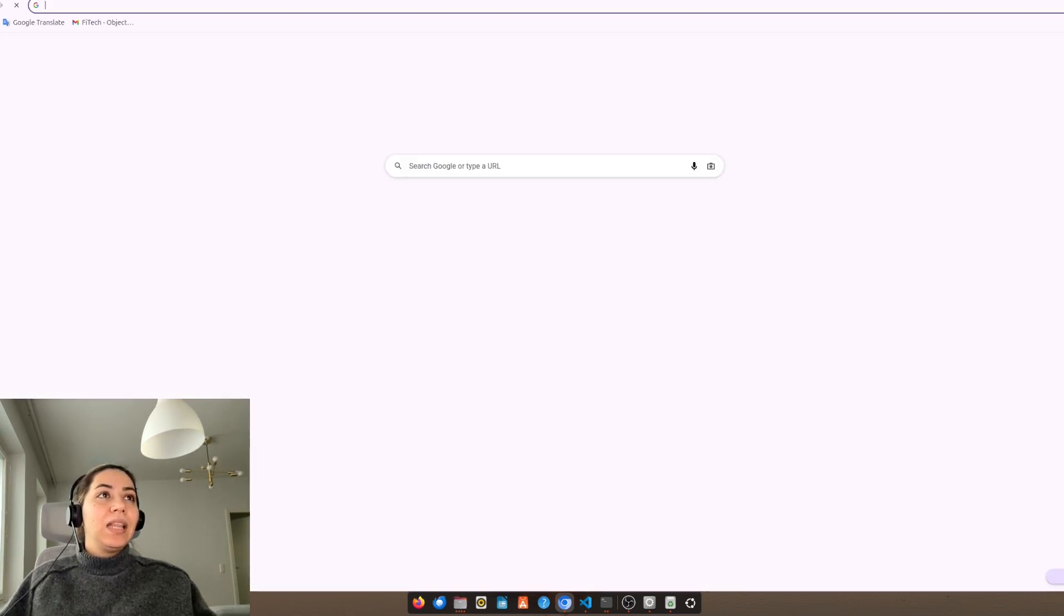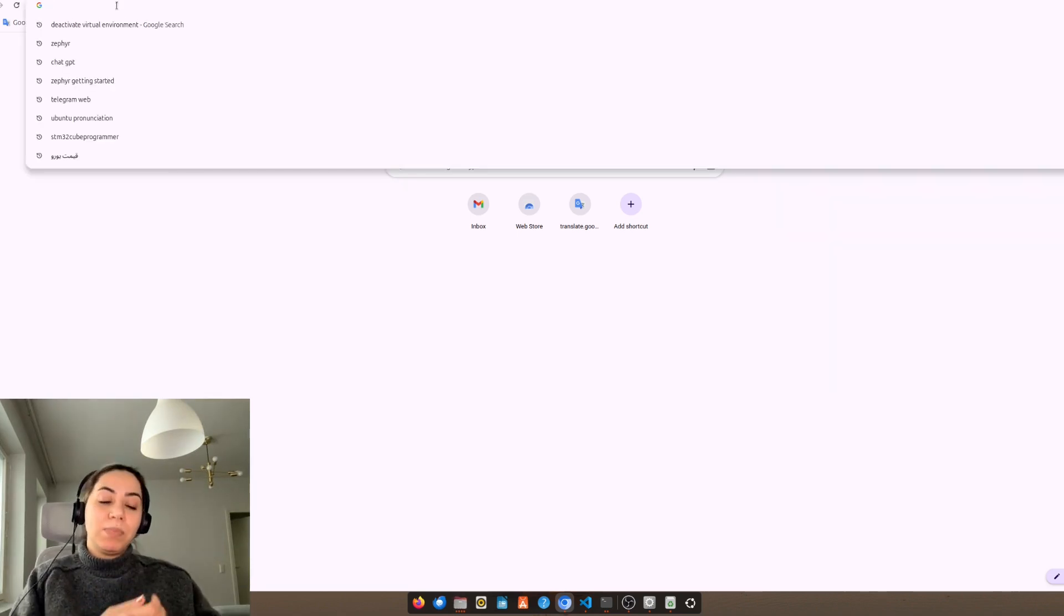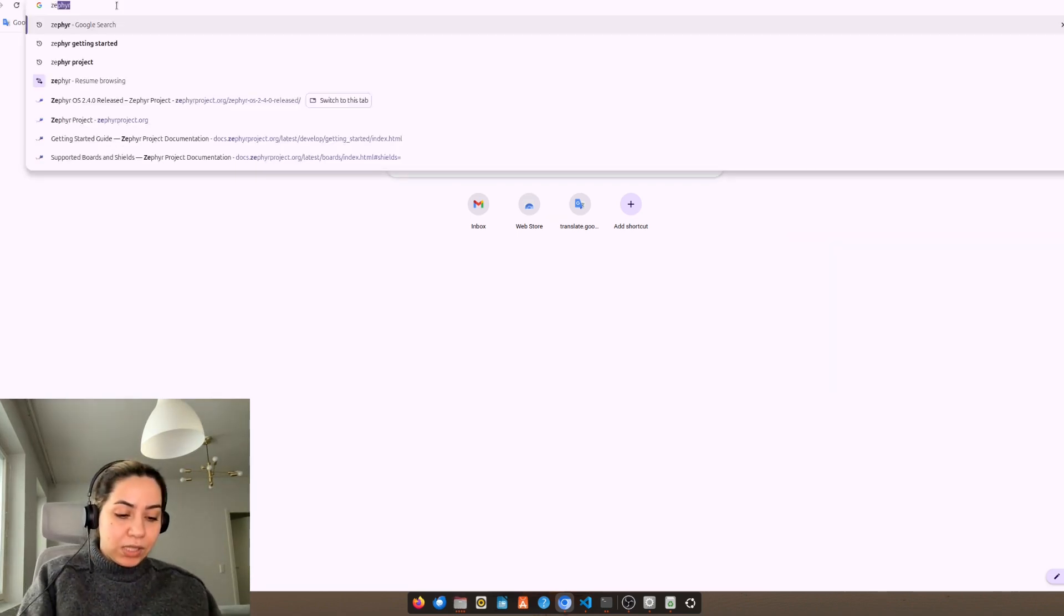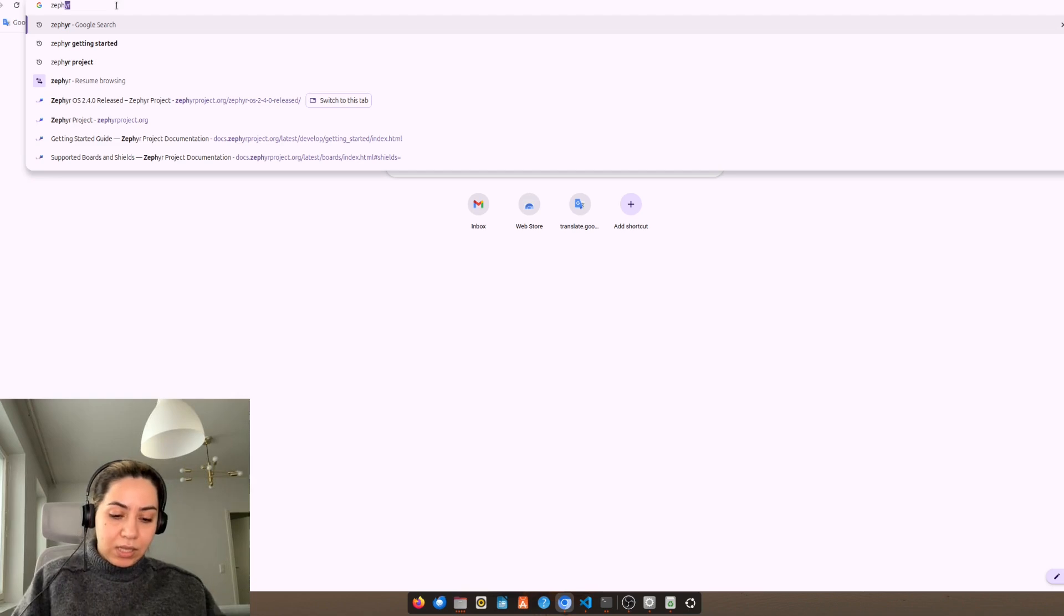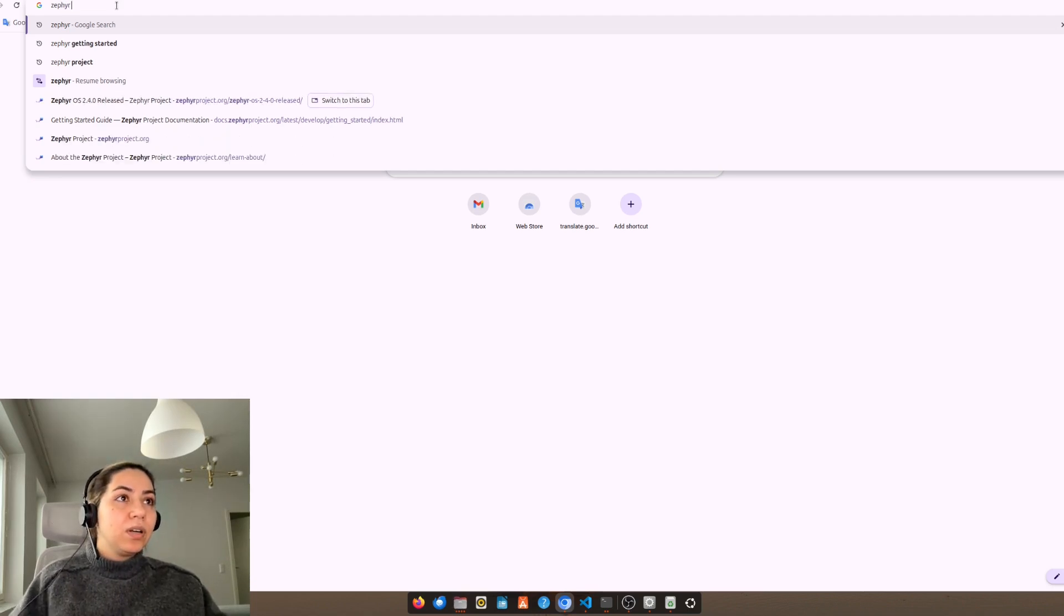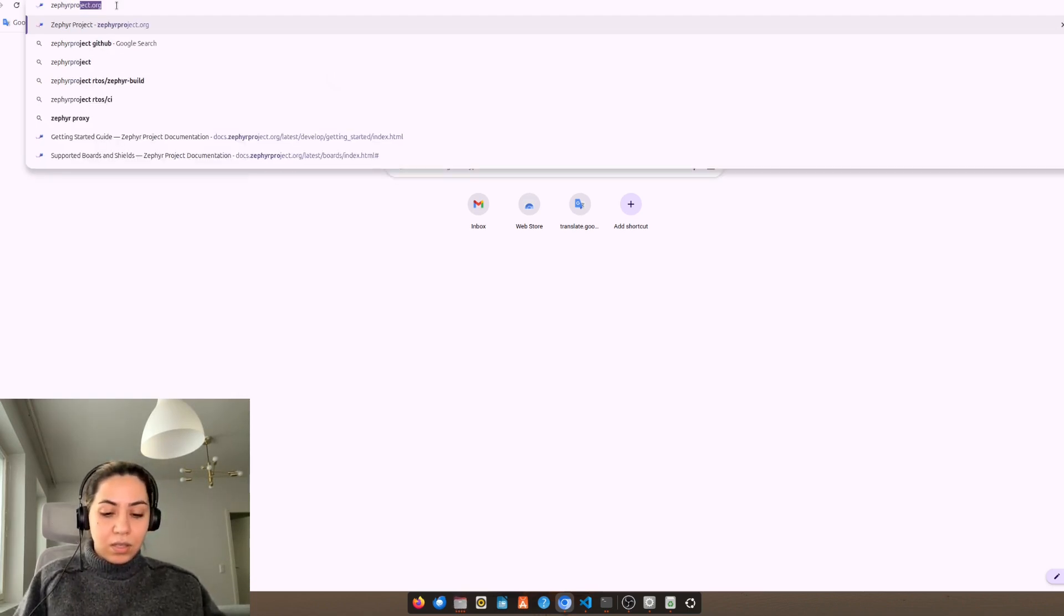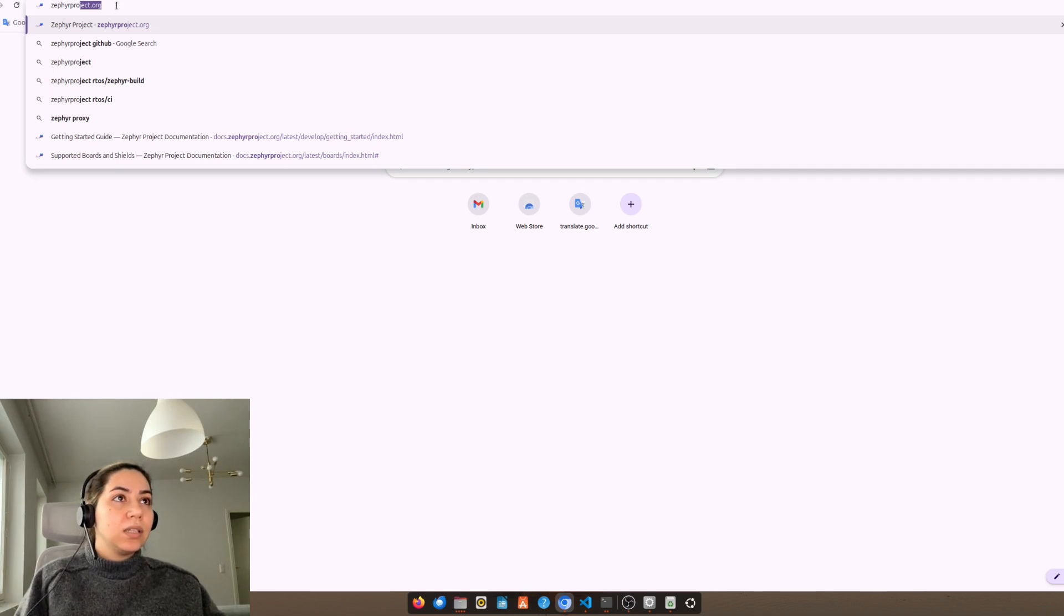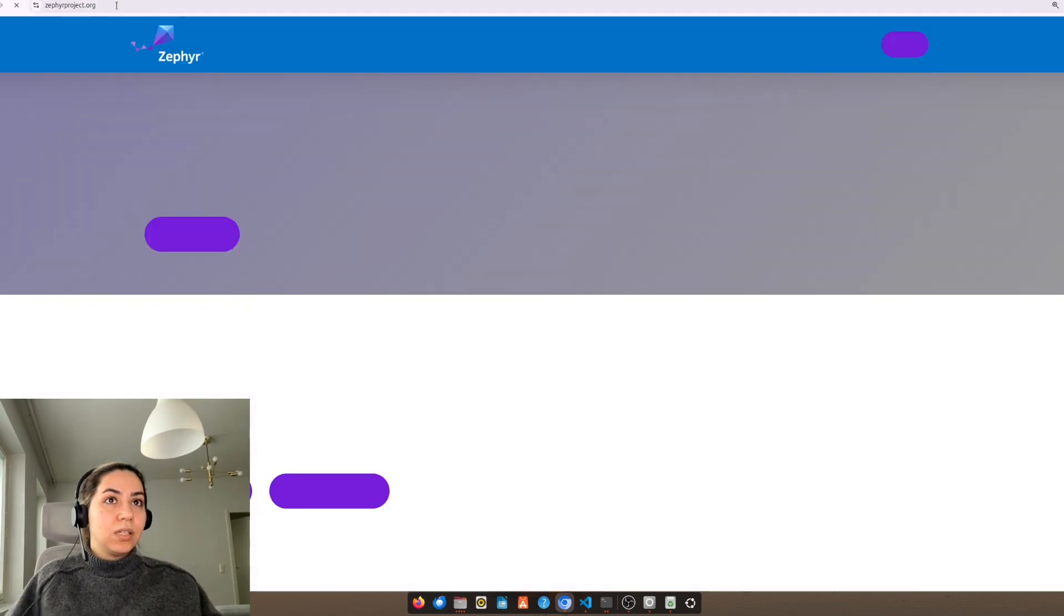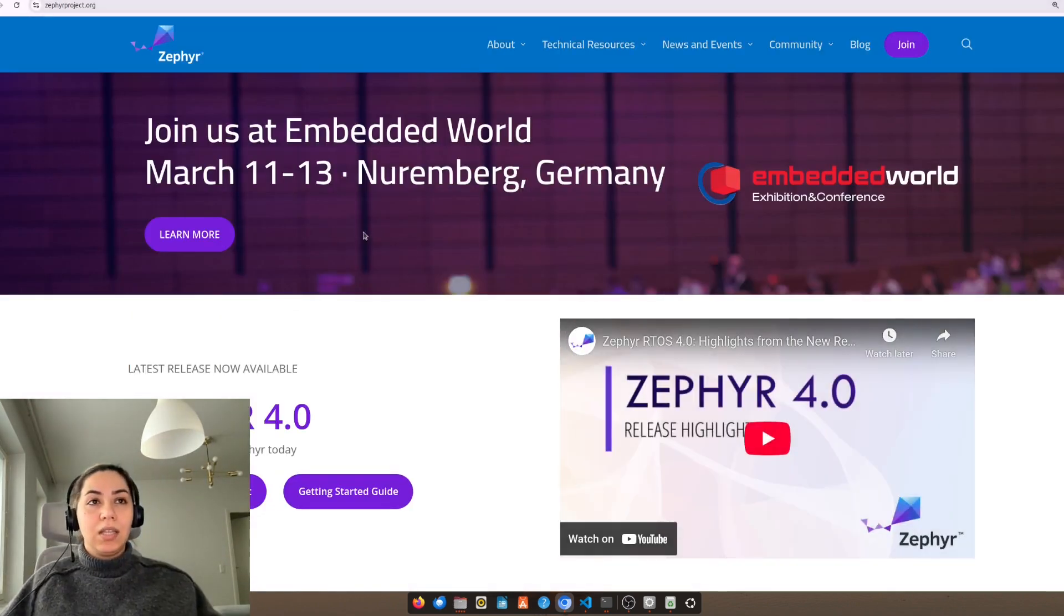Let's go to the Zephyr project website which is zephyrproject.org.